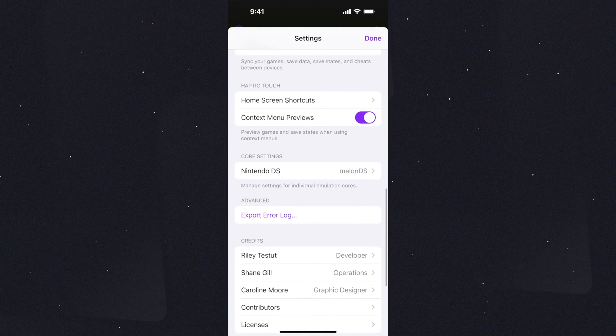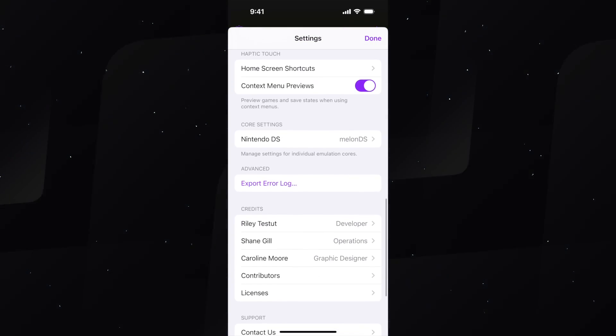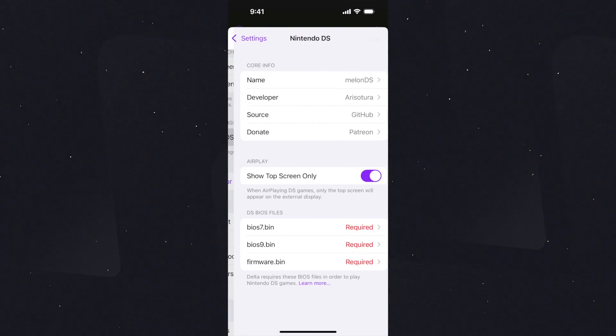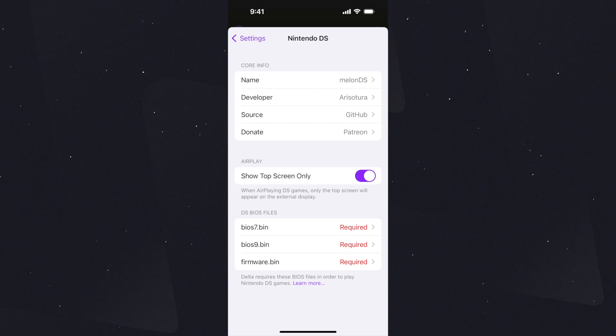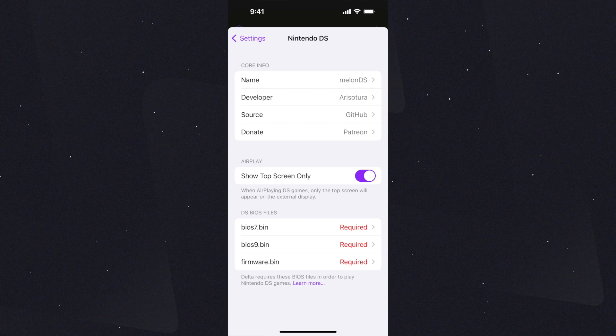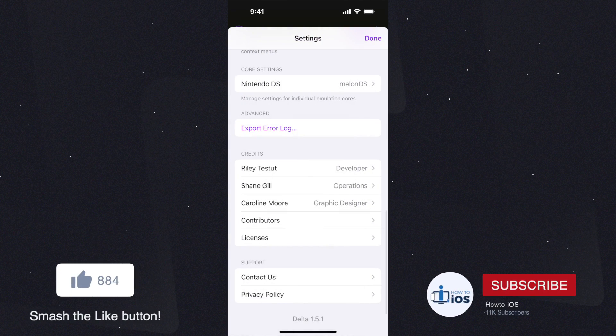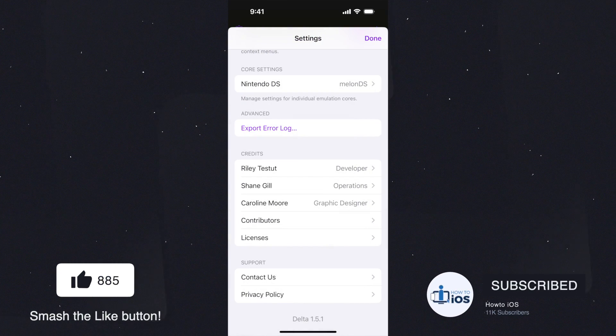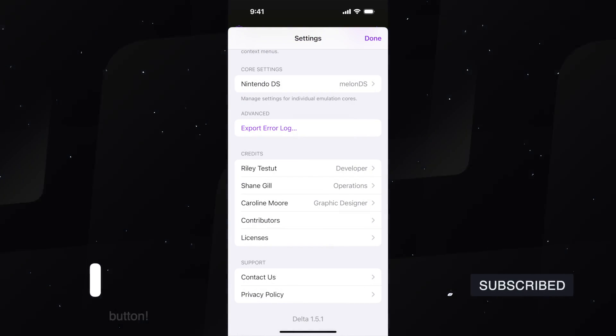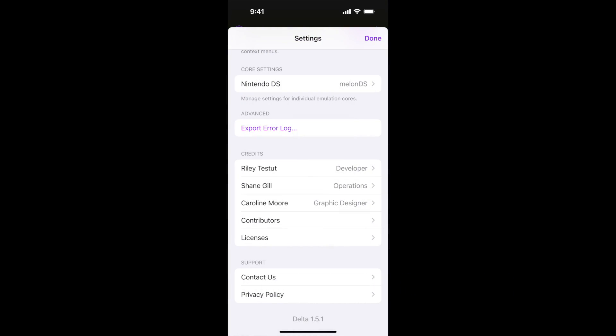This is guys how to download GBA for iOS, iOS 17 aka Delta Emulator iOS 17 and play games, change skins, set cheat codes and more.